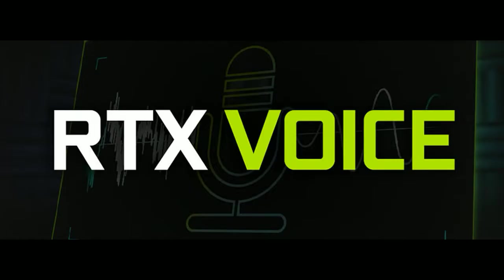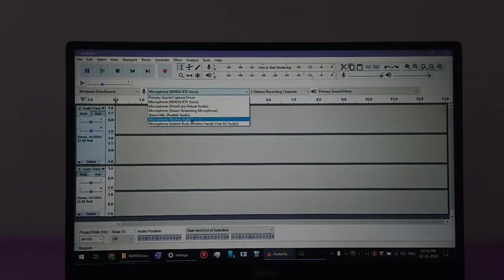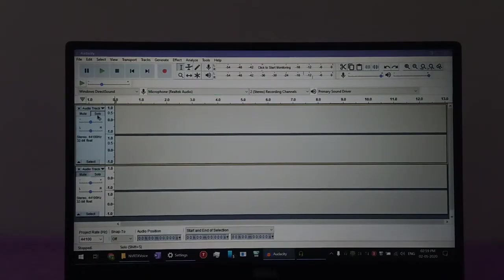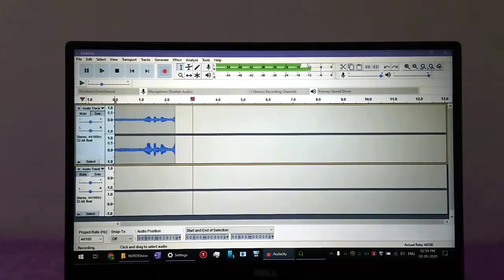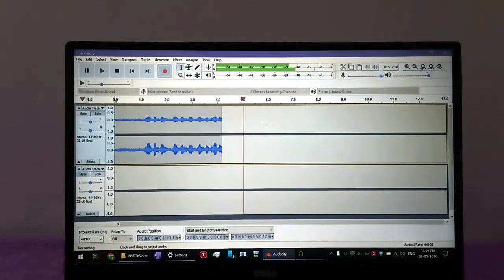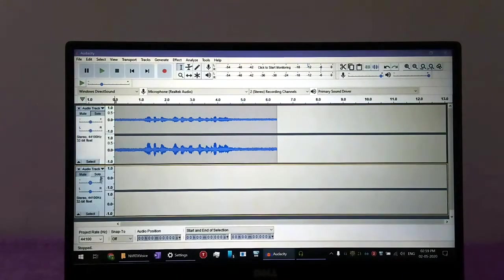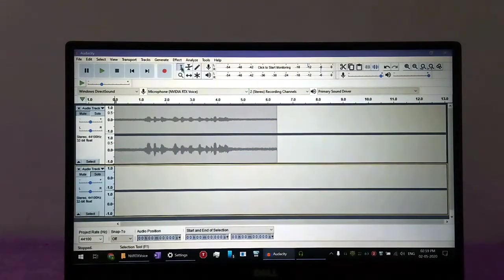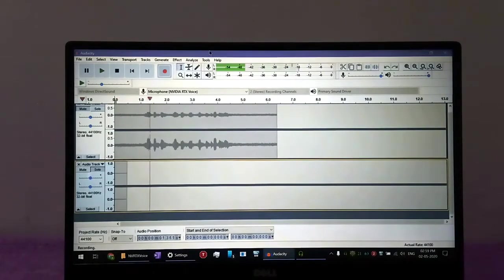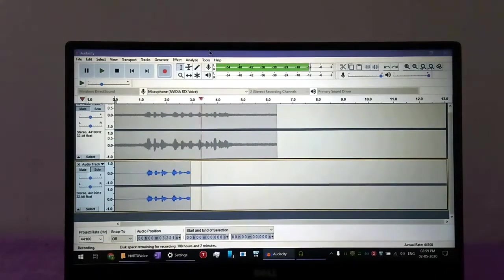Mic testing 1 2 3, this is with RTX Voice. Mic testing 1 2 3, this is the background noise. Now this is going to be with RTX on, so I'm going to turn this to RTX Voice. Mic testing 1 2 3, this is with RTX Voice.